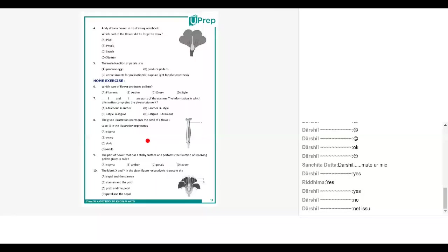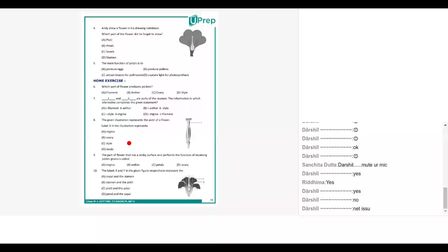Okay take question number eight. Read out question number eight. The given illustration represents the pistol of a flower. Label X in the illustration represents... Style. Very good, it is style C.